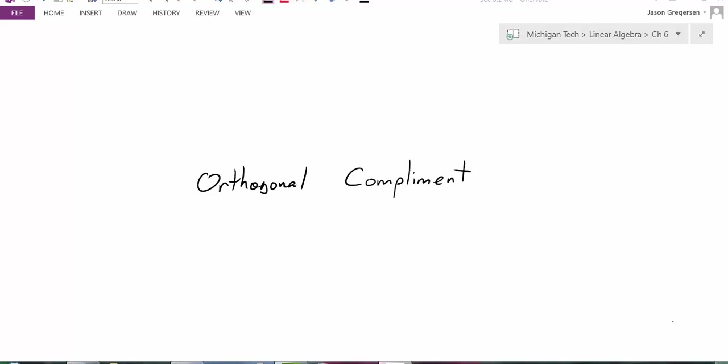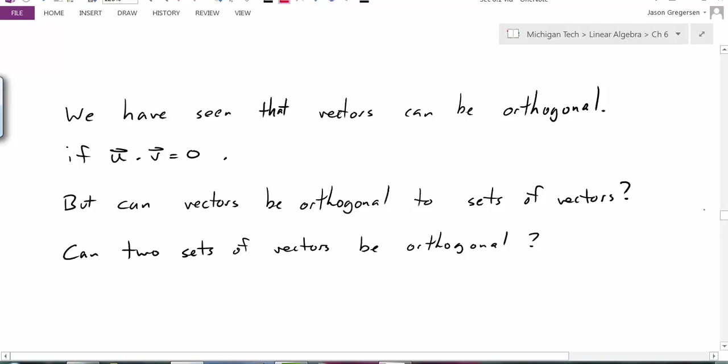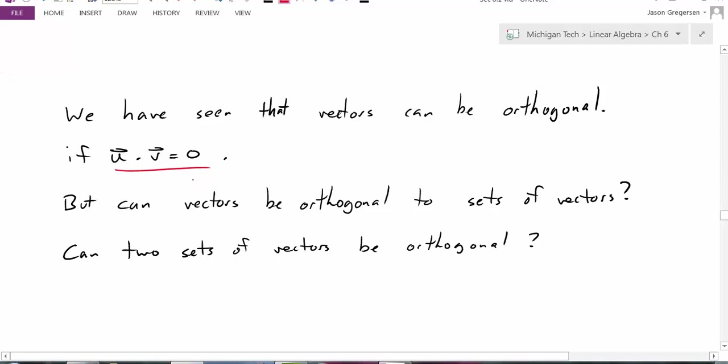Hello everyone, my name is Jason Gregors, and in this video we're going to introduce the orthogonal complement. So what we've seen so far is that vectors can be orthogonal if u dot v is equal to 0. But the next question would be: can vectors be orthogonal to a set of vectors, not just an individual vector? And furthermore, can two sets of vectors be orthogonal? So let's define both of those cases.